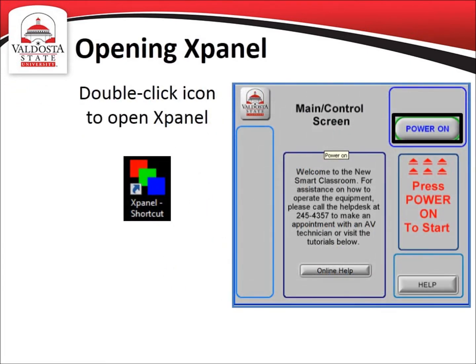XPanel is the software that controls the Smart Classroom. Once you are logged into the computer, XPanel should come up automatically. If it does not, you will need to locate and double-click the XPanel icon on the desktop. The XPanel icon can be identified by three overlapping color boxes.